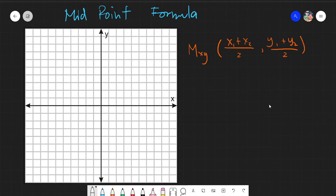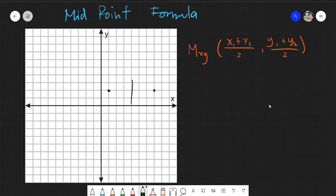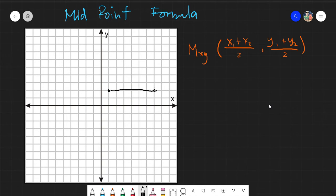This formula gives the distance between any points. For example, given this point here and this point here, getting the midpoint is actually quite easy because you just simply get the middle. You could count 1, 2, 3 from one side and 1, 2, 3 from the other. Therefore, this is the middle — this is the midpoint of the line.